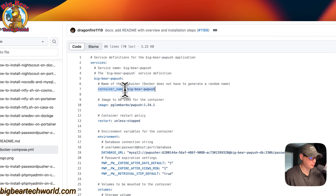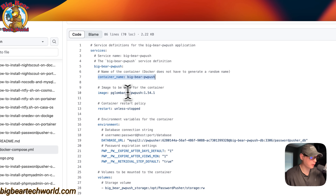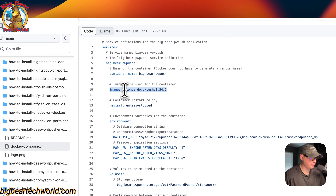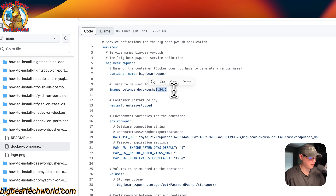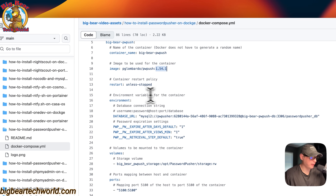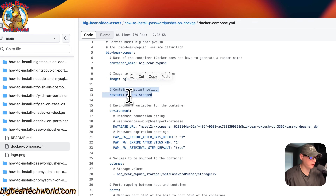The container name is going to be called Big Bear PwPush, and this is so Docker does not have to generate a random name. The image is coming off of Docker Hub by default because there's no URL before this. This is the Docker image and this is the Docker image tag. The container restart policy is set to unless-stopped, so if you stop it for any reason it will not try to restart, but if it fails for any other reason, then it will try to restart.